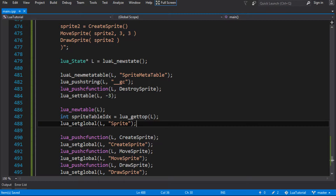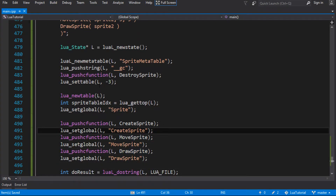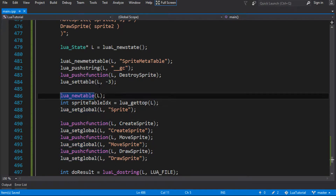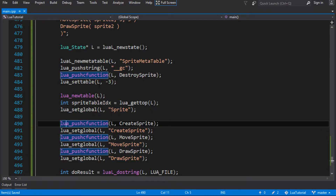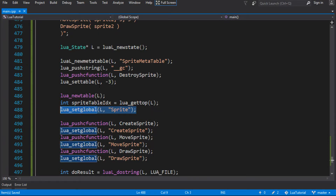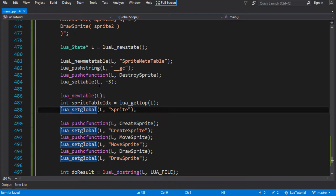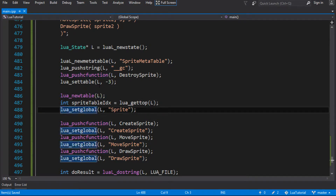On its own, that doesn't really do anything. What I really want to do is, rather than setting these functions as globals, put them as fields inside that table. I could change set_global to set_field on the first one, but the problem is that by calling set_global sprite, it pops the table off the stack. We need the table on the stack to do the next part.